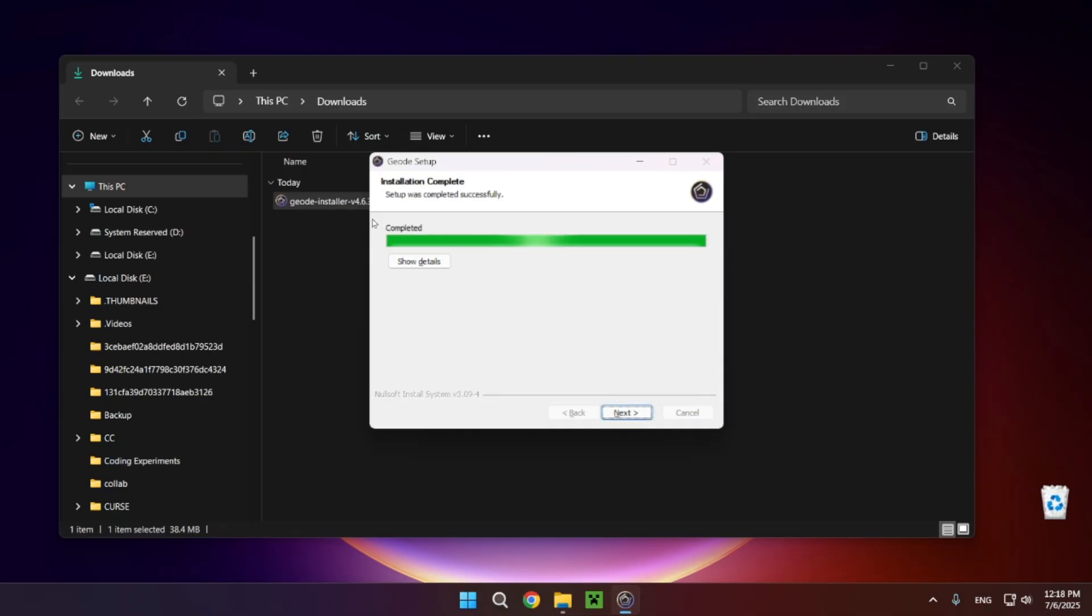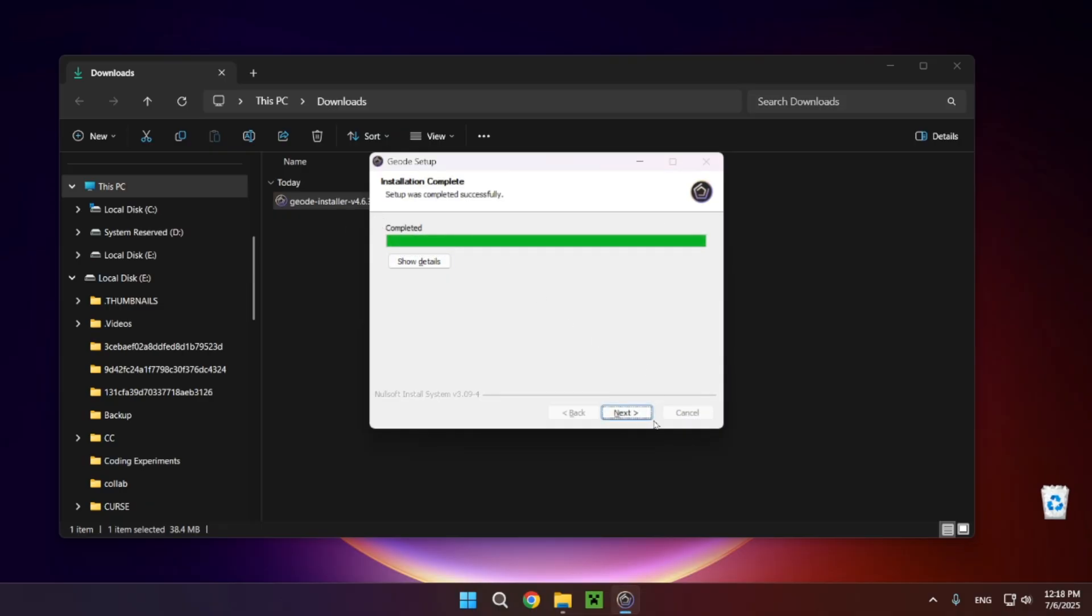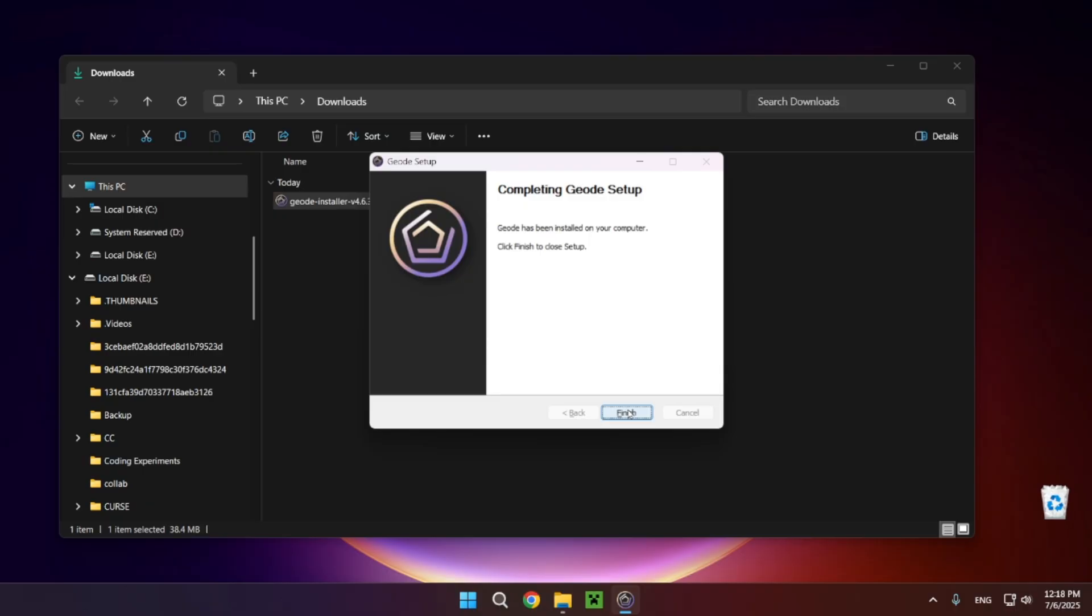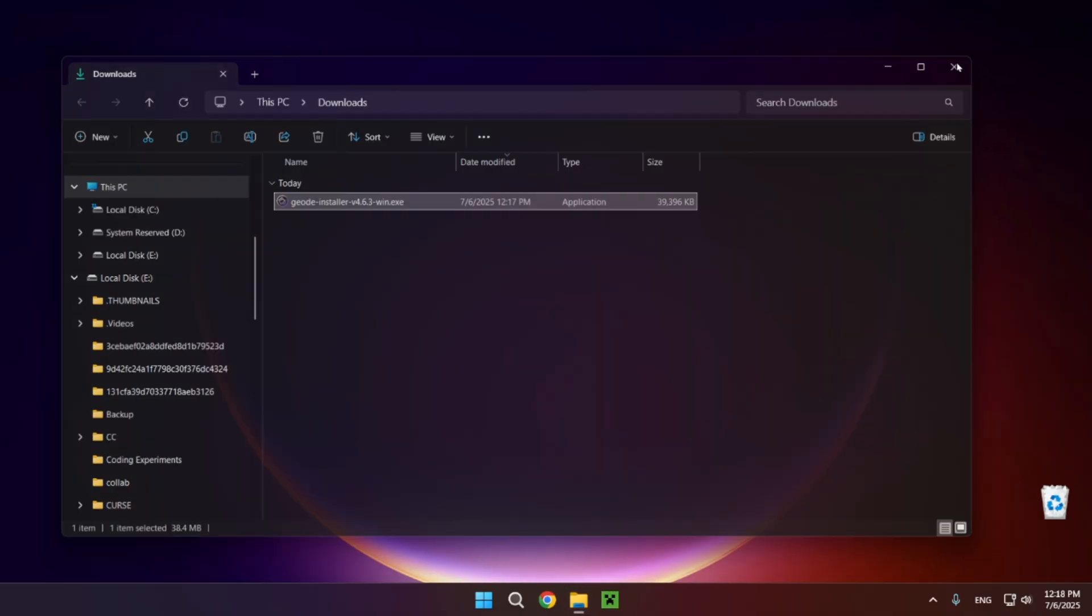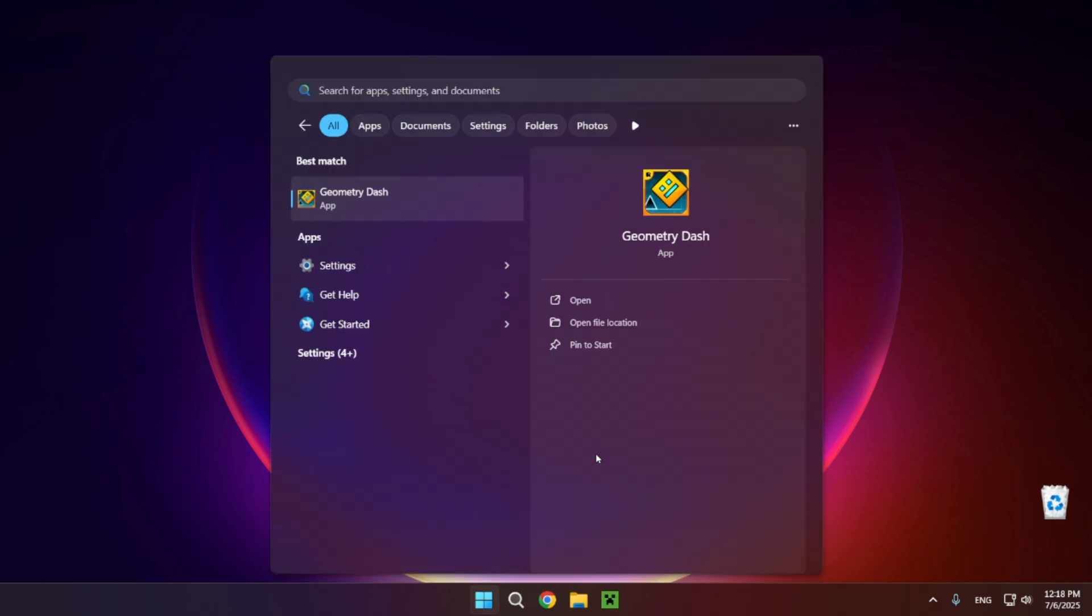All right, so now that we have ran the installer, all we need to do is click this X right here and just open up Geometry Dash.